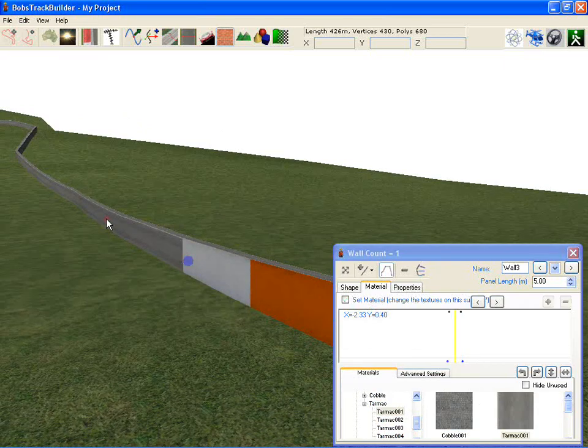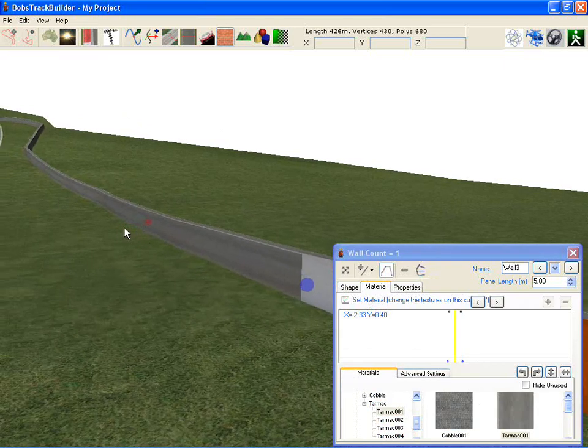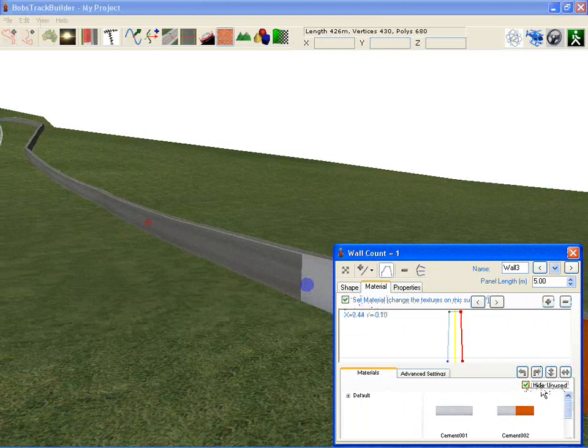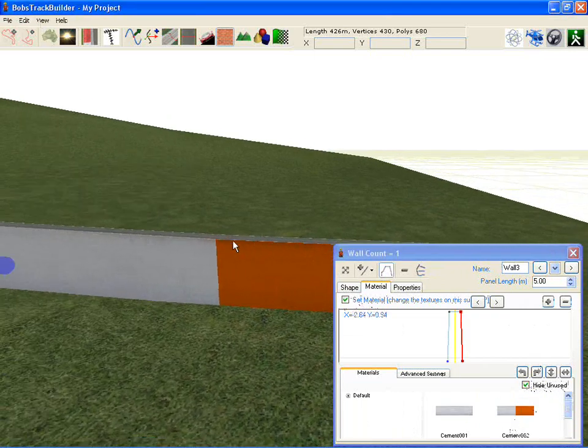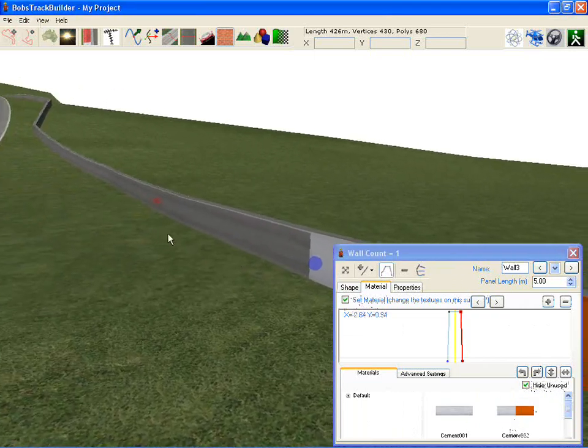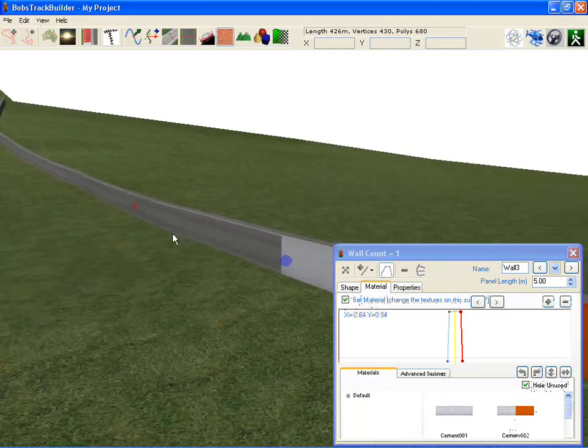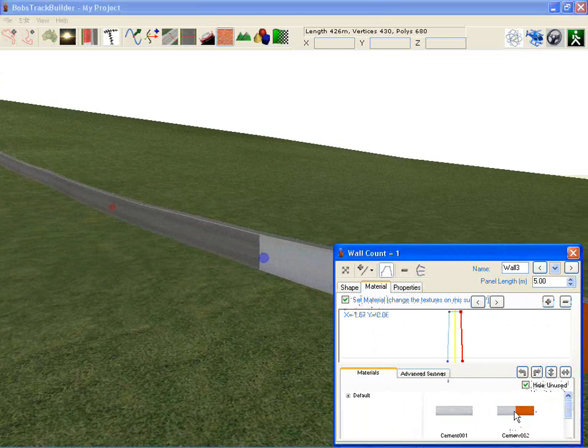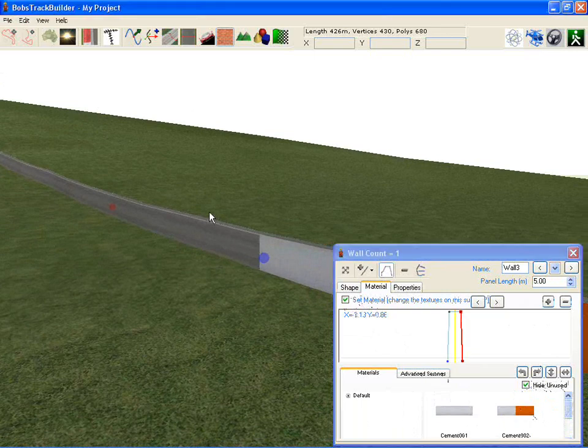Ctrl and click to create another one. Tell it to set the material. Hide unused ones is useful once you've got your set of materials that you want to use. It limits what's displayed in here to only those textures you are using.